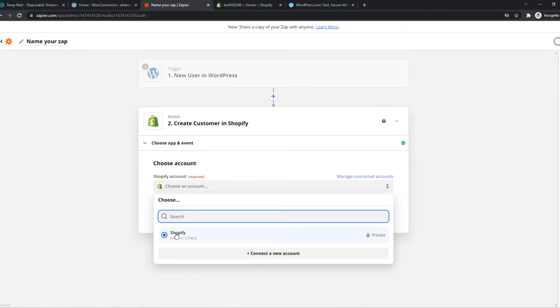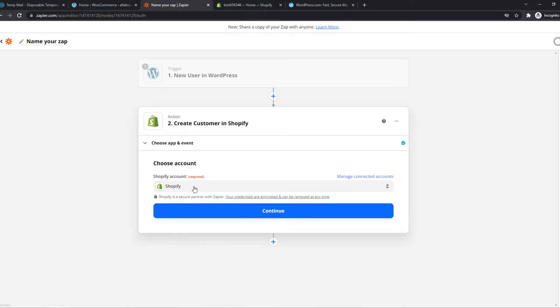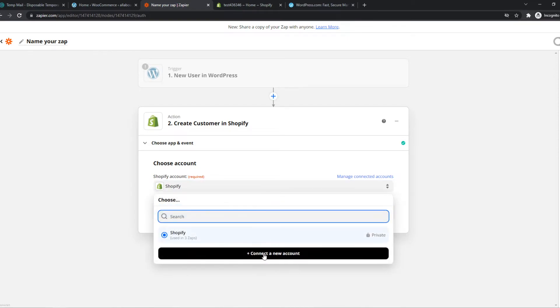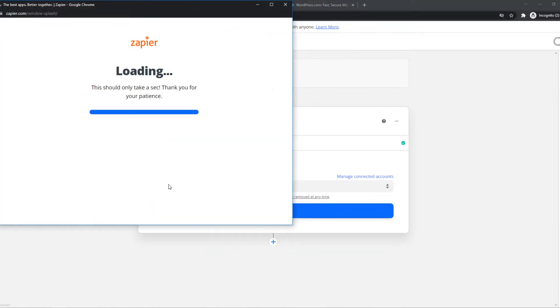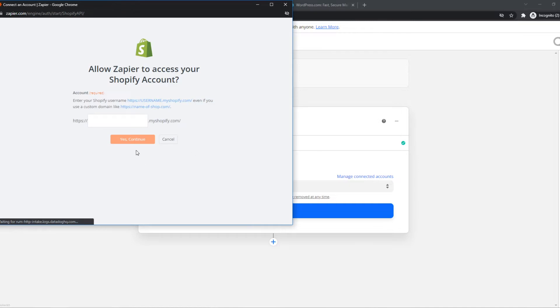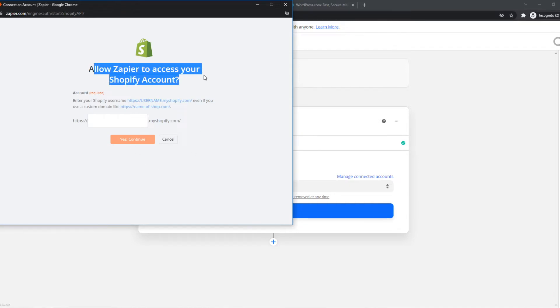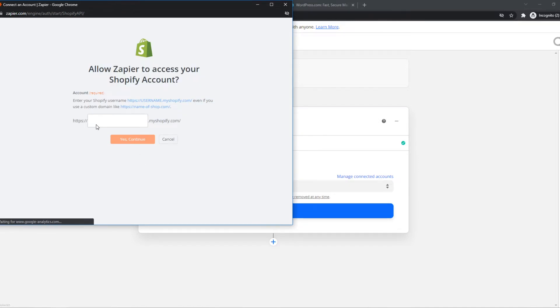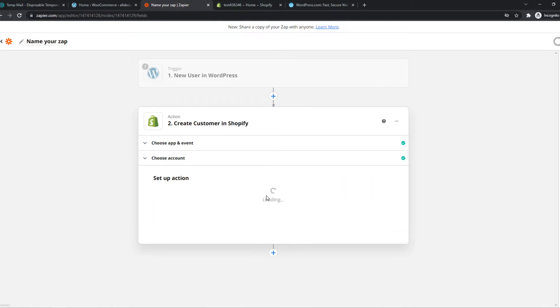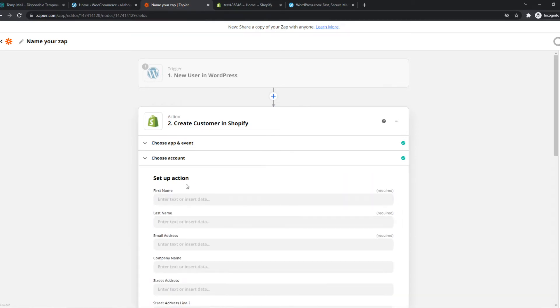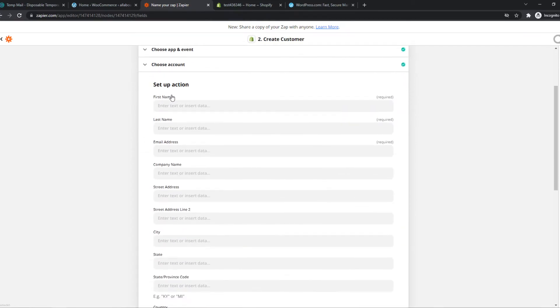We can choose the Shopify account. If you have not done that yet, you'll probably have to connect your account and allow Zapier. Just do this, it's really easy. Then we can hit continue and set up the action.